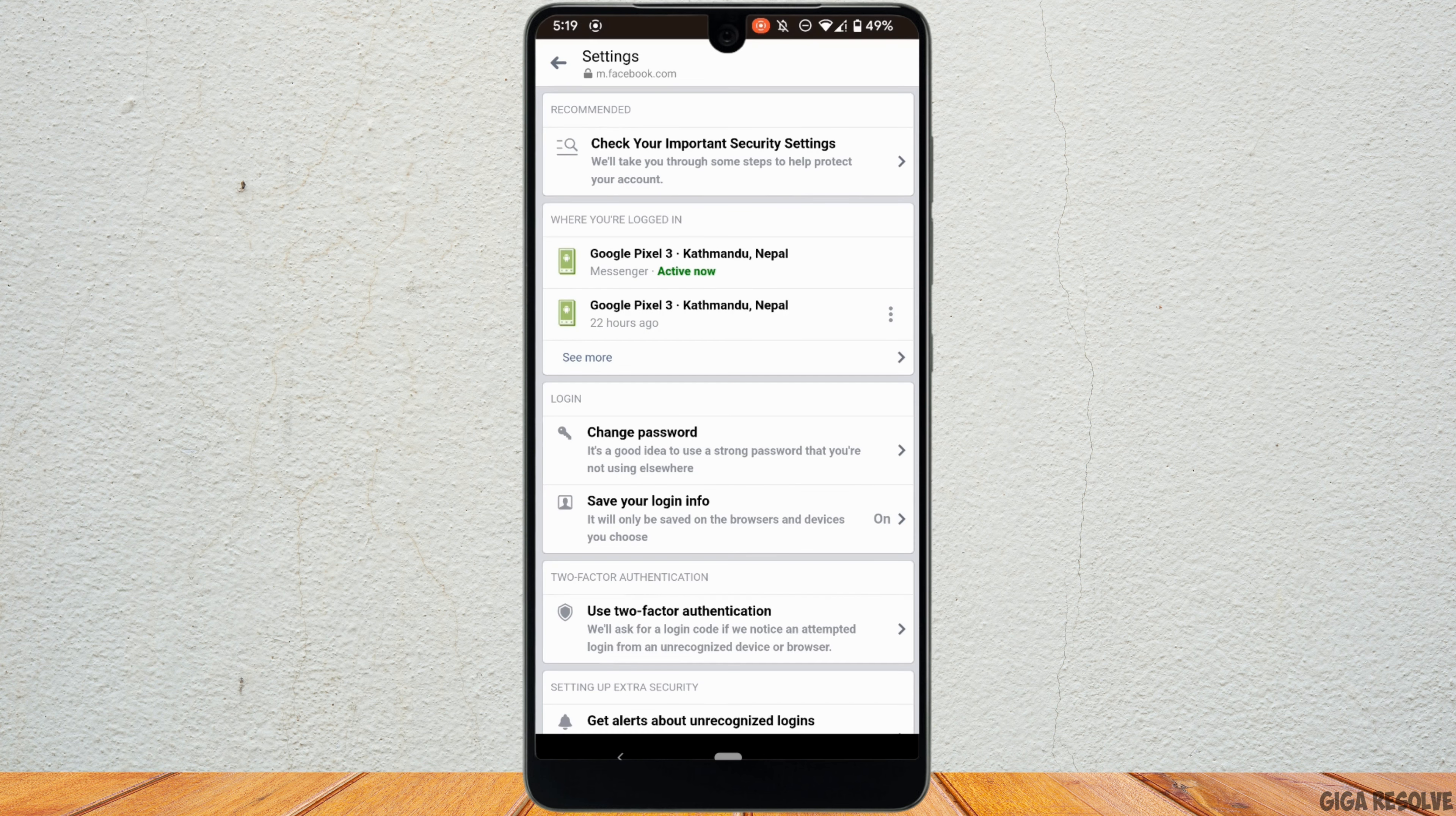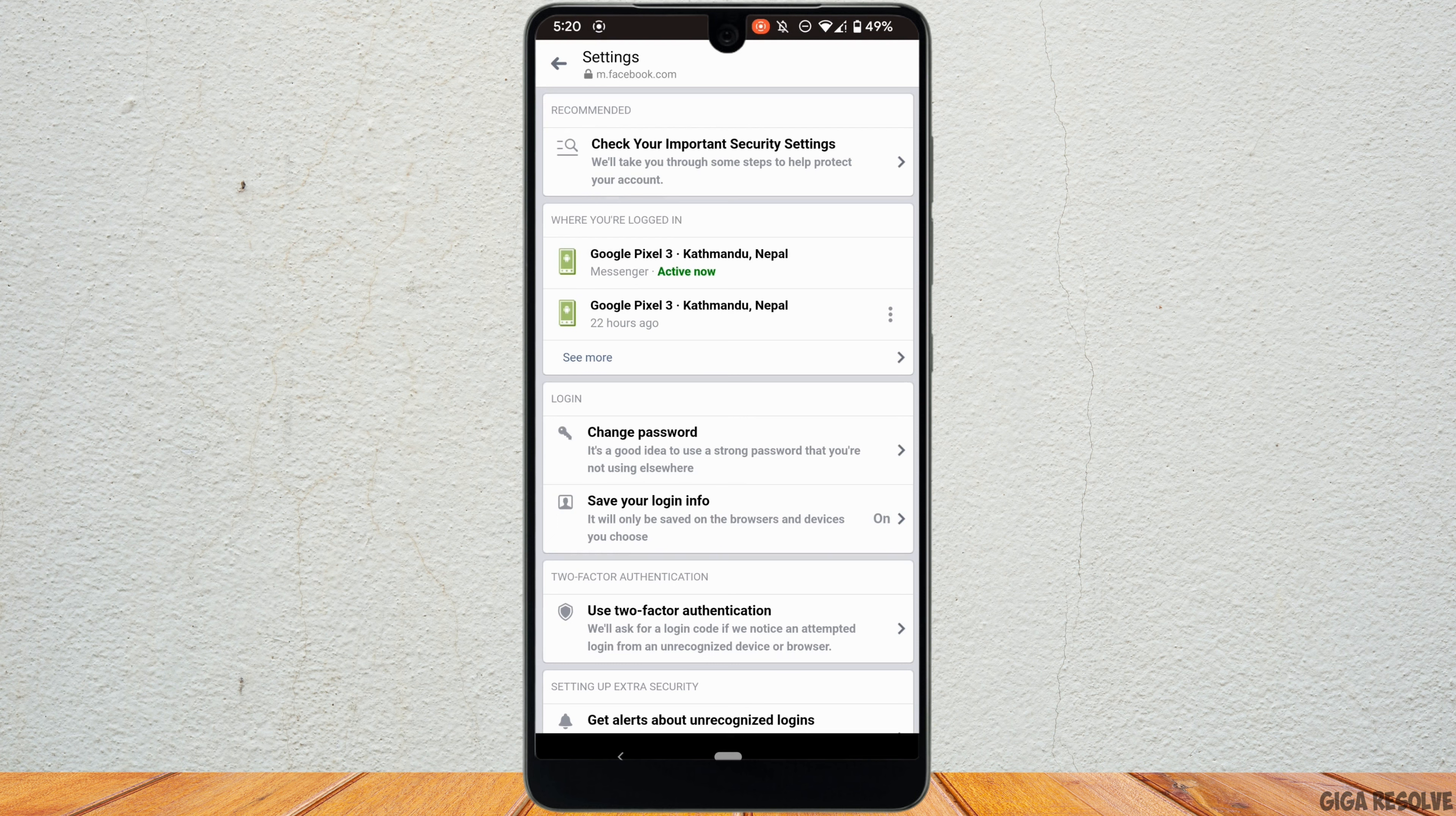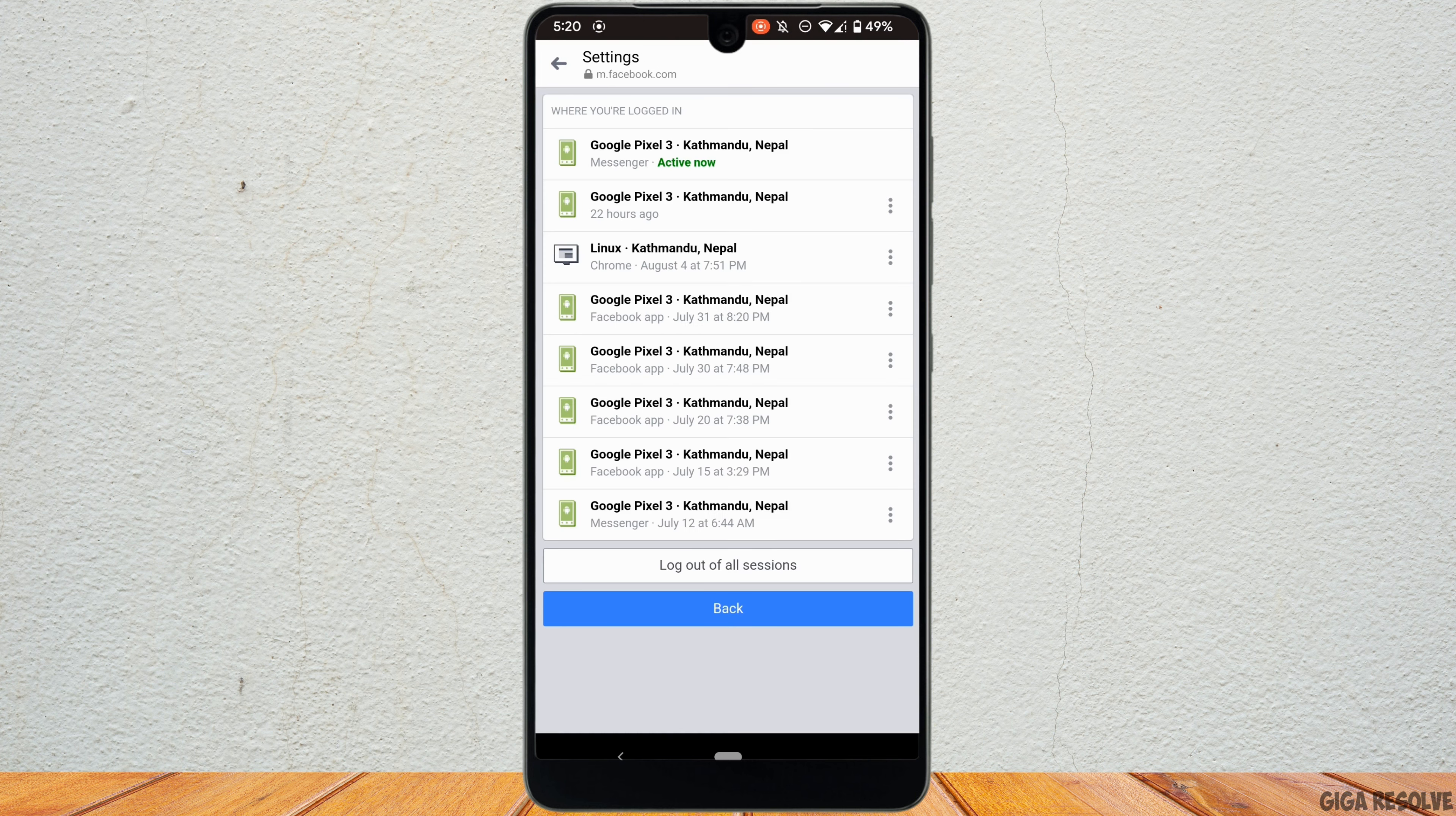Right here you can see where you are logged in. Tap on see more. It will show you all the devices in which your account is logged in.